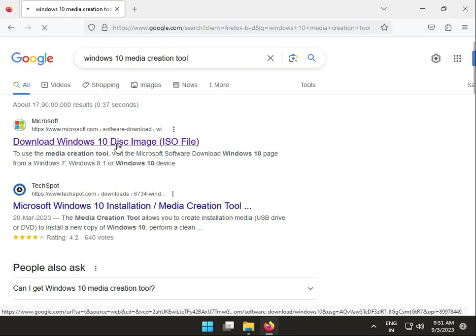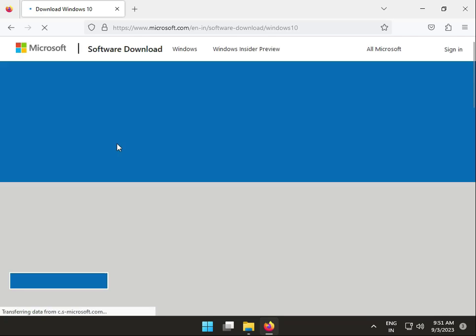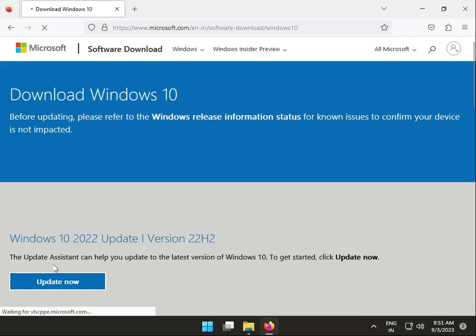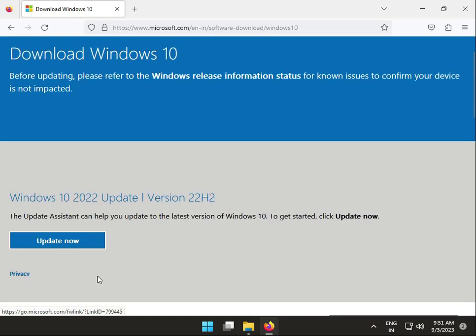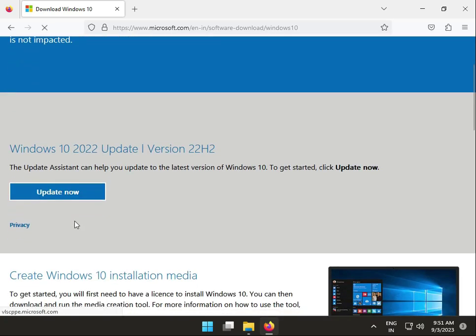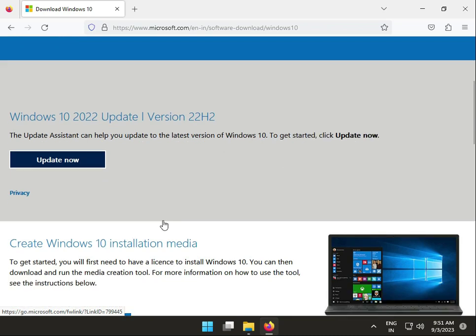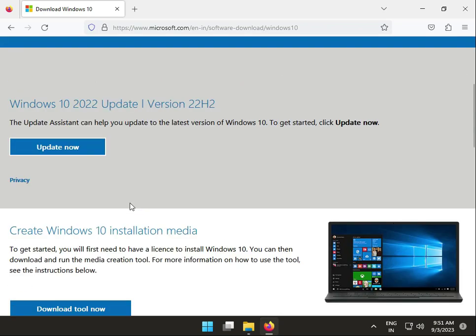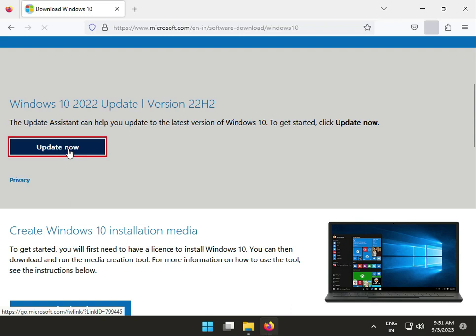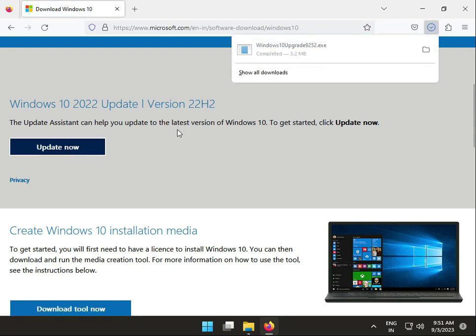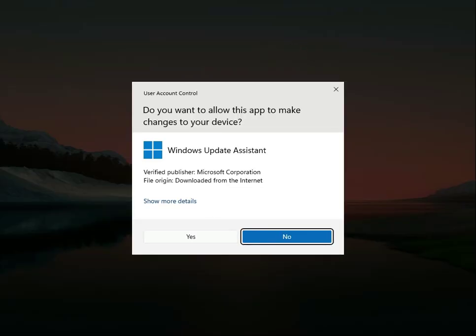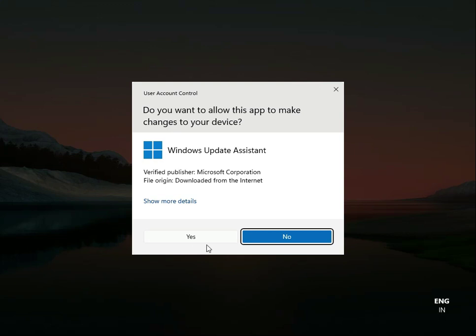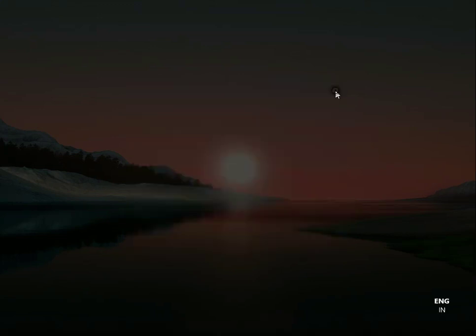It will automatically start. Click Update Now. You can run the Windows 10 Update Assistant, and it will automatically run. Please wait a few minutes to install this, then restart your system.